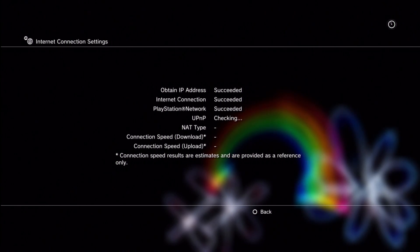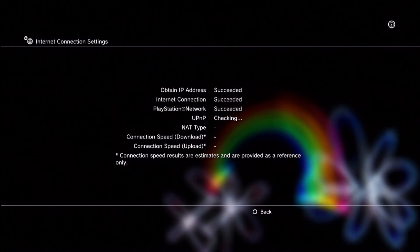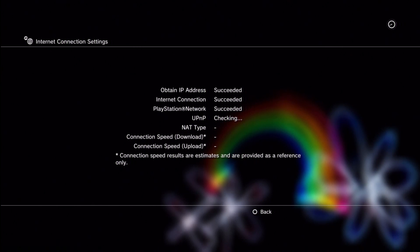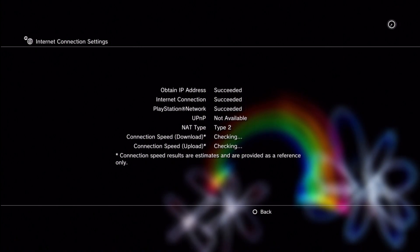It will tell me UPnP is not available but that's because we have port forwarding. But you turn UPnP on just in case it helps on connection sometimes when your computer is not using the other ports. My NAT type will be type 2 because I go through a router.